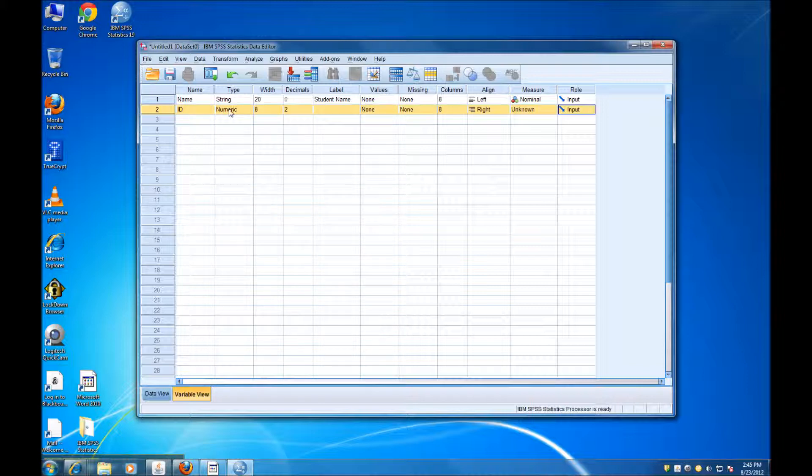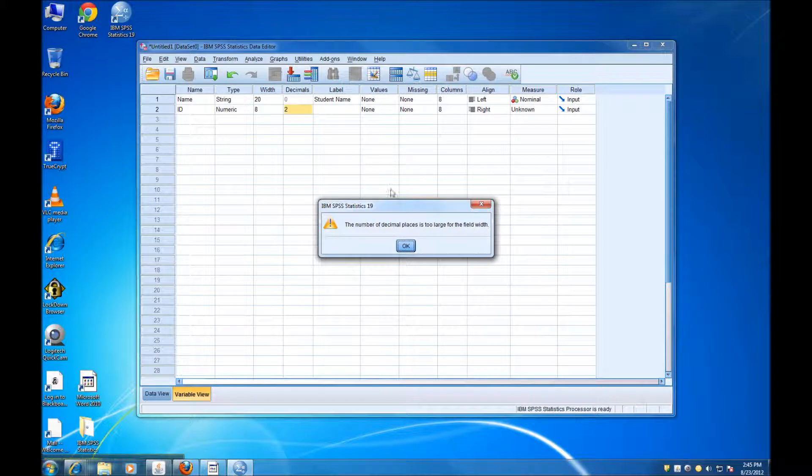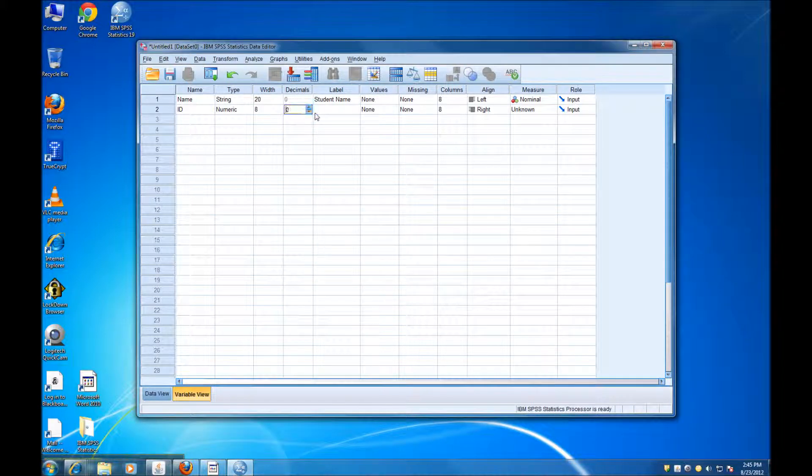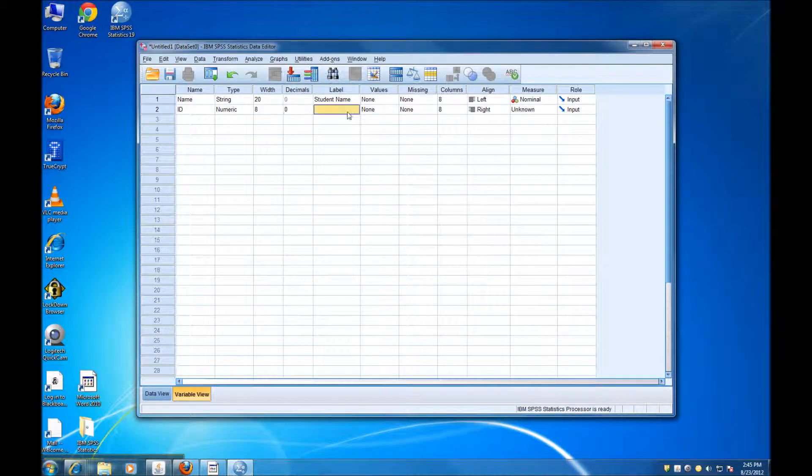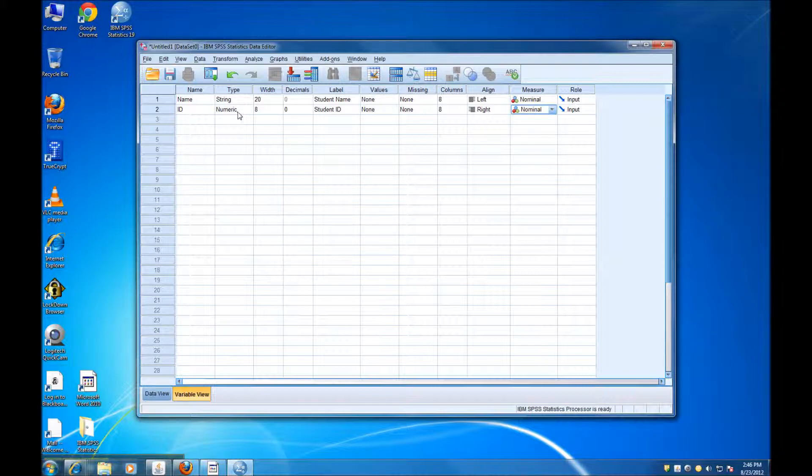IDs are going to be numeric. Let's say the width can be just 2 for our data set. And we don't need any decimals for the ID. In the label, I can just say Student ID. And the variable type is also going to be nominal, because even though we're working with numbers, their meaning is nominal.